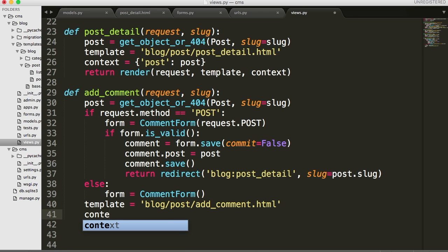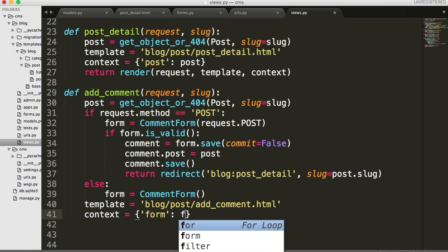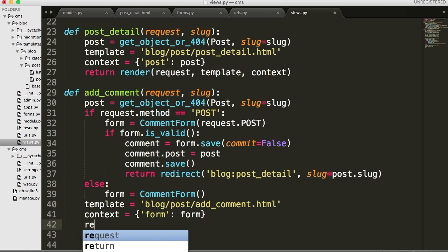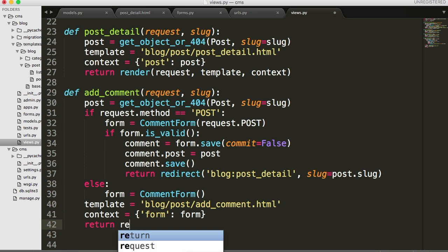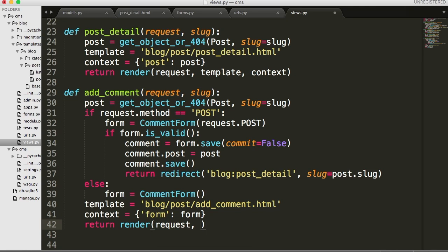Then we return render with request, template, and context. That should do it for us here.